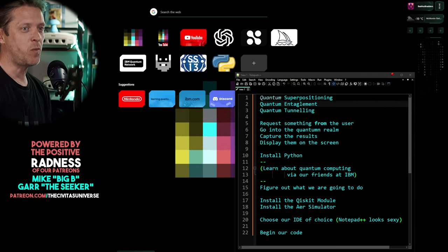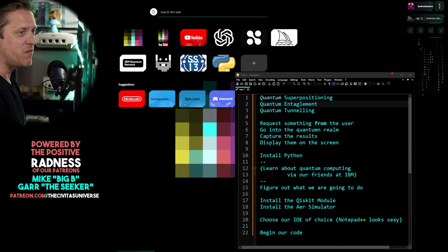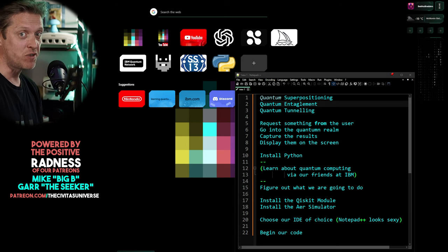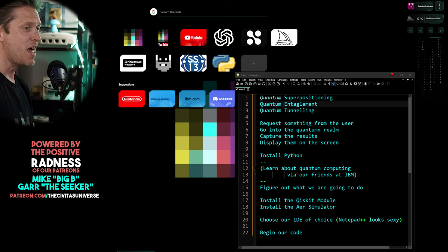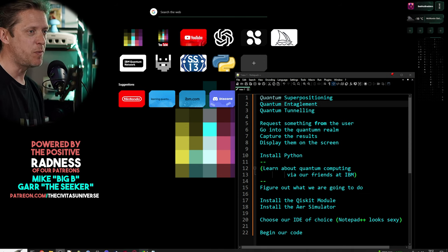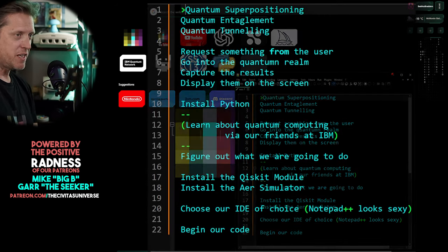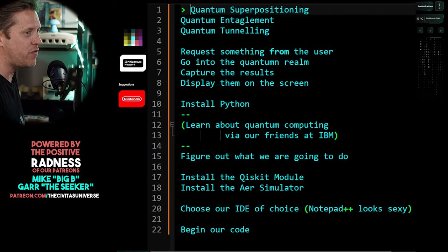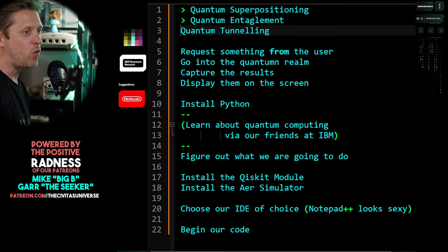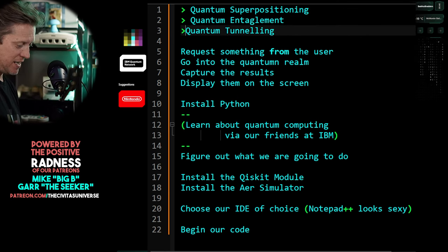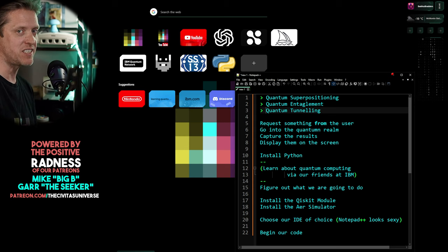Looking at the options available to us in a quantum computer, we can investigate three really interesting aspects of quantum computing: quantum superposition, quantum entanglement, and quantum tunneling. These three aspects of quantum mechanics are fascinating.